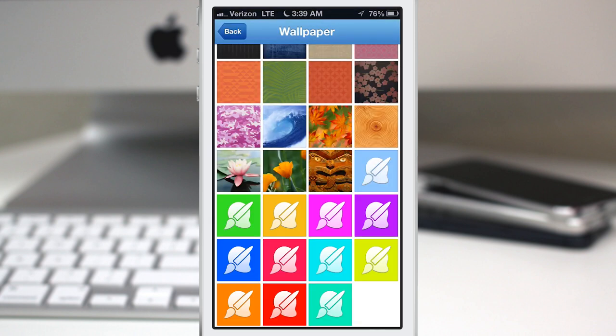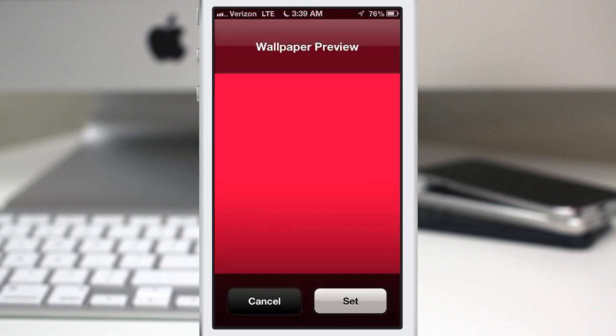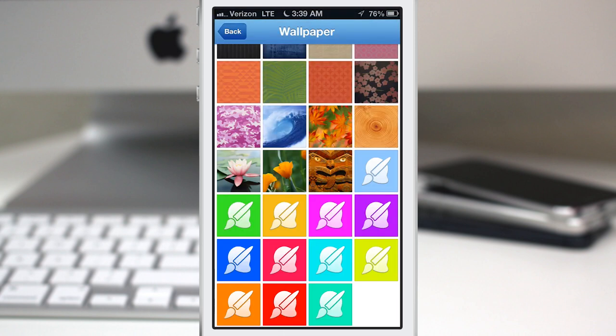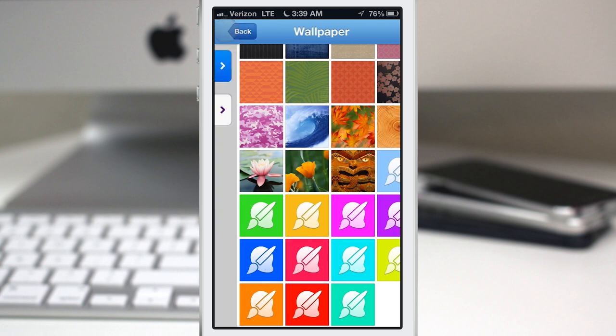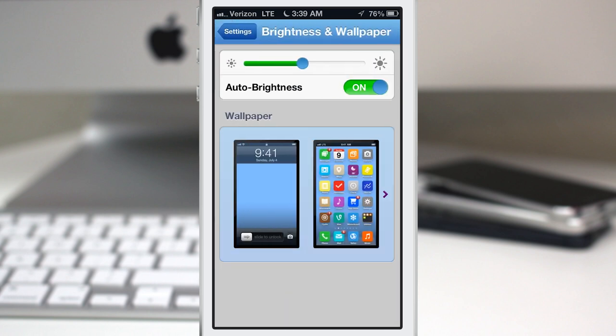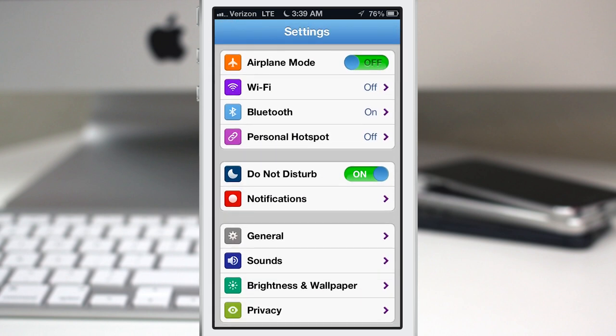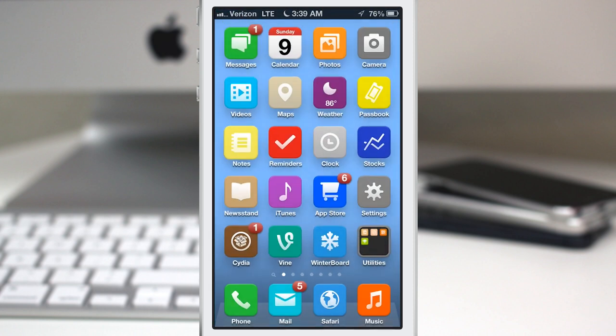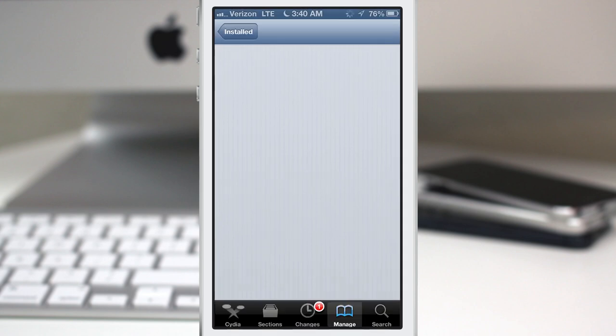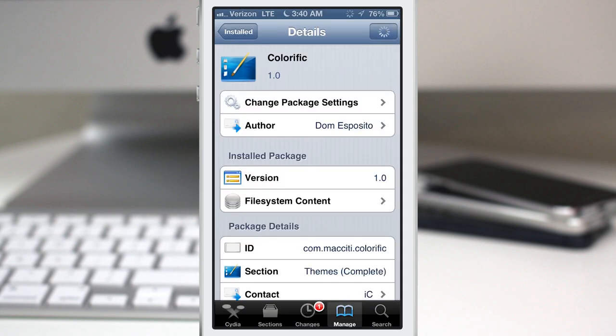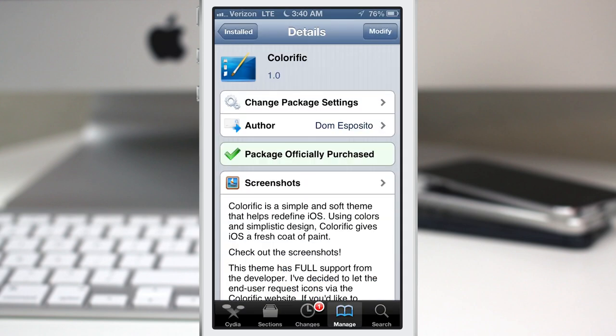But in a nutshell, this is Colorific. There's a lot to cover here as you can see, so I didn't go into absolutely everything, but I encourage you to go check it out and it's available now for 99 cents in the Mac City repo. So you can get it there and as always everybody, be sure to let me know what you guys think down in the comments section.